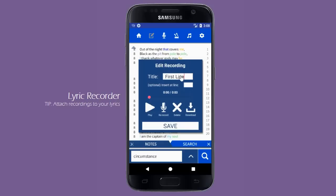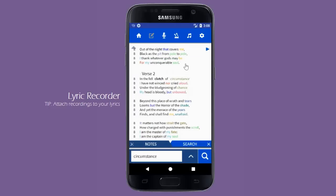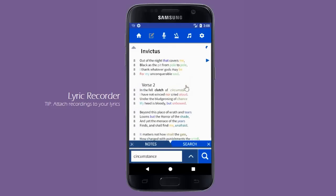An extremely useful feature is the ability to add your recordings at any point in your lyrics. When the recording screen is open, line numbers appear on the right-hand side. Enter the line you want to attach your recording to and save, to have a shortcut added directly to your lyrics. Click this shortcut at any time to play it.